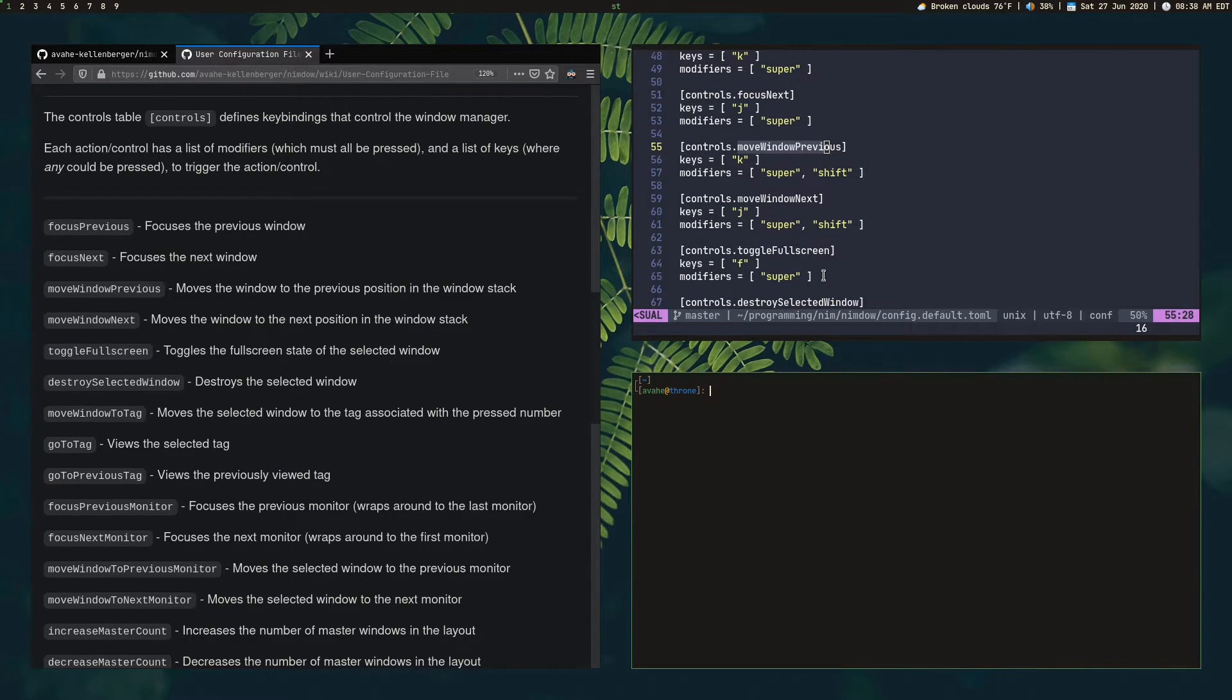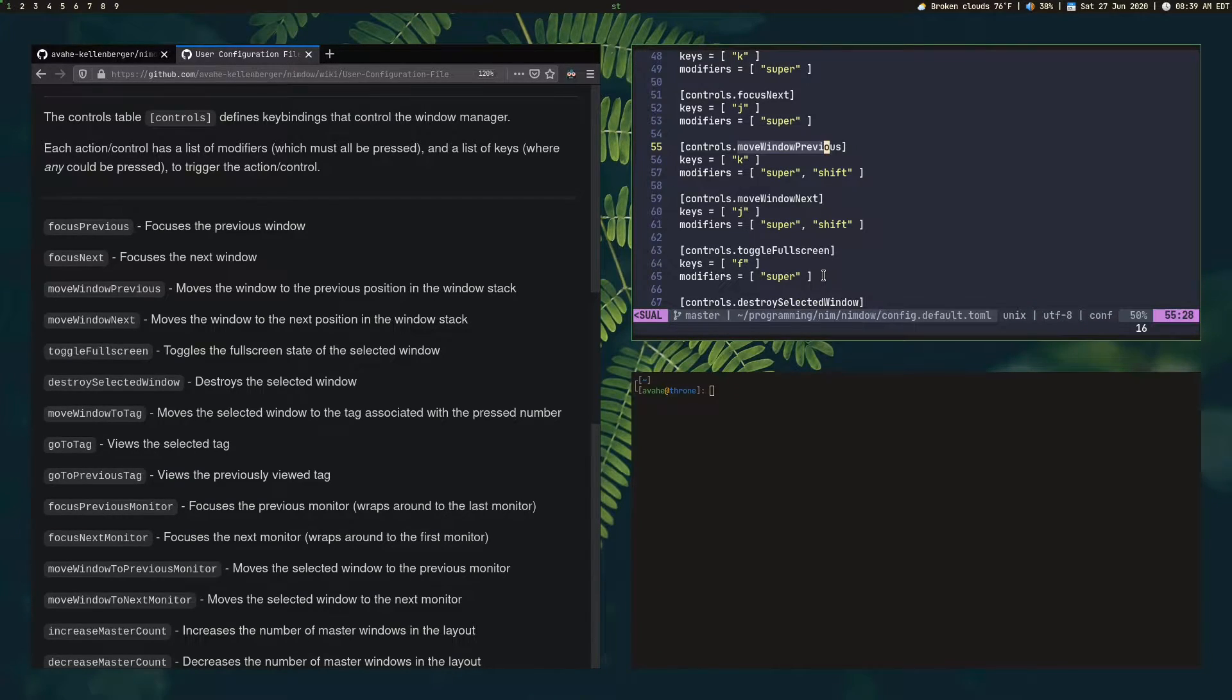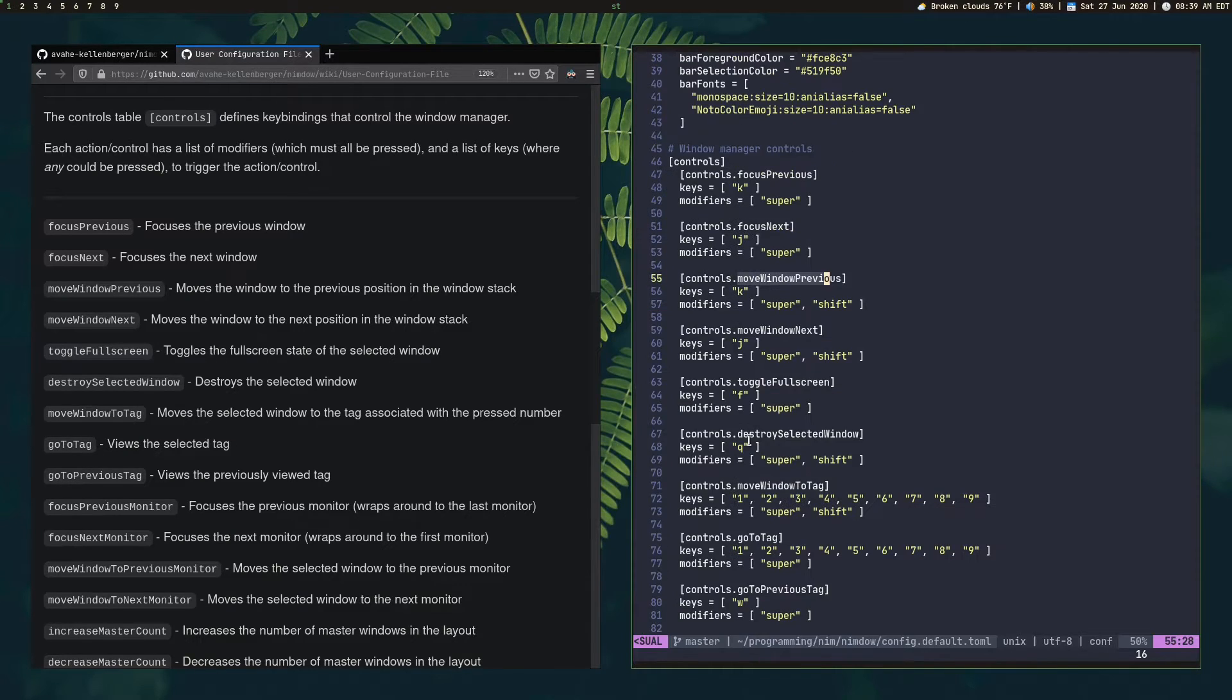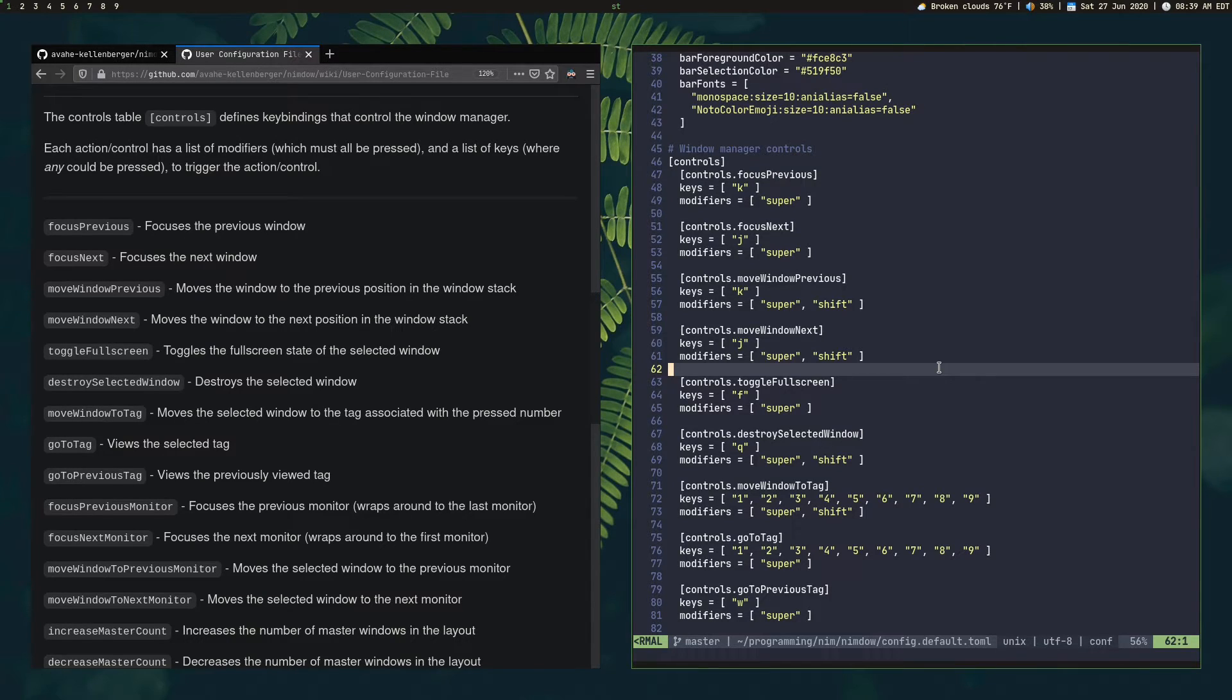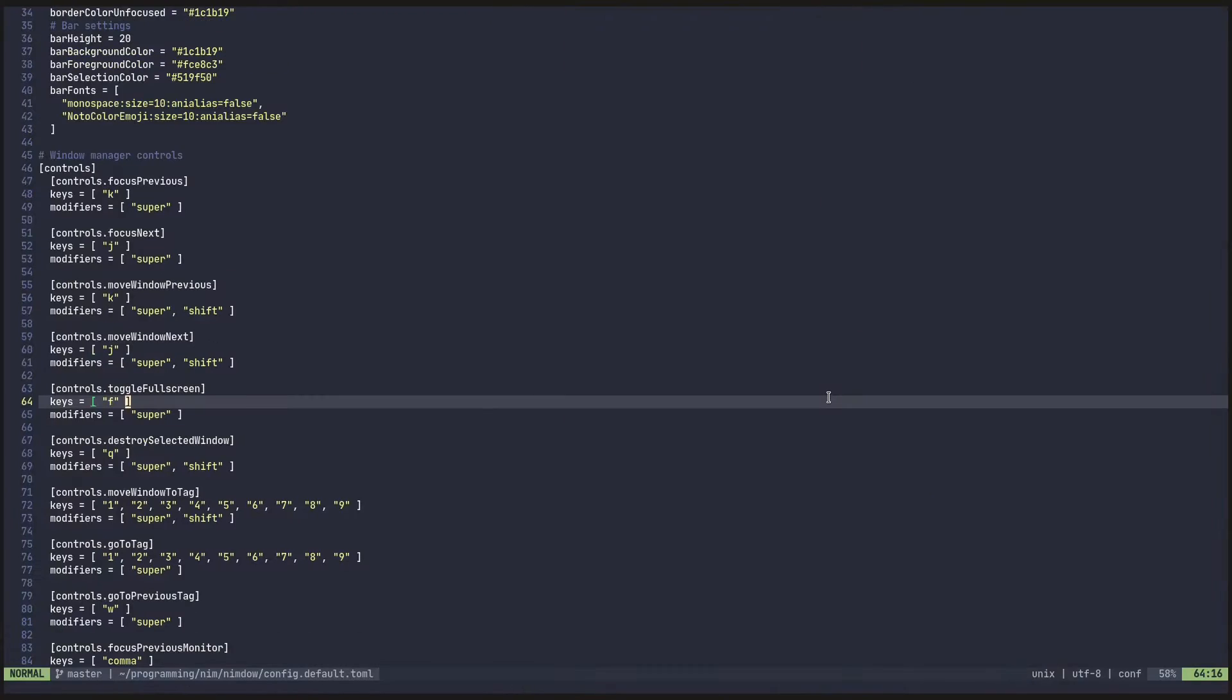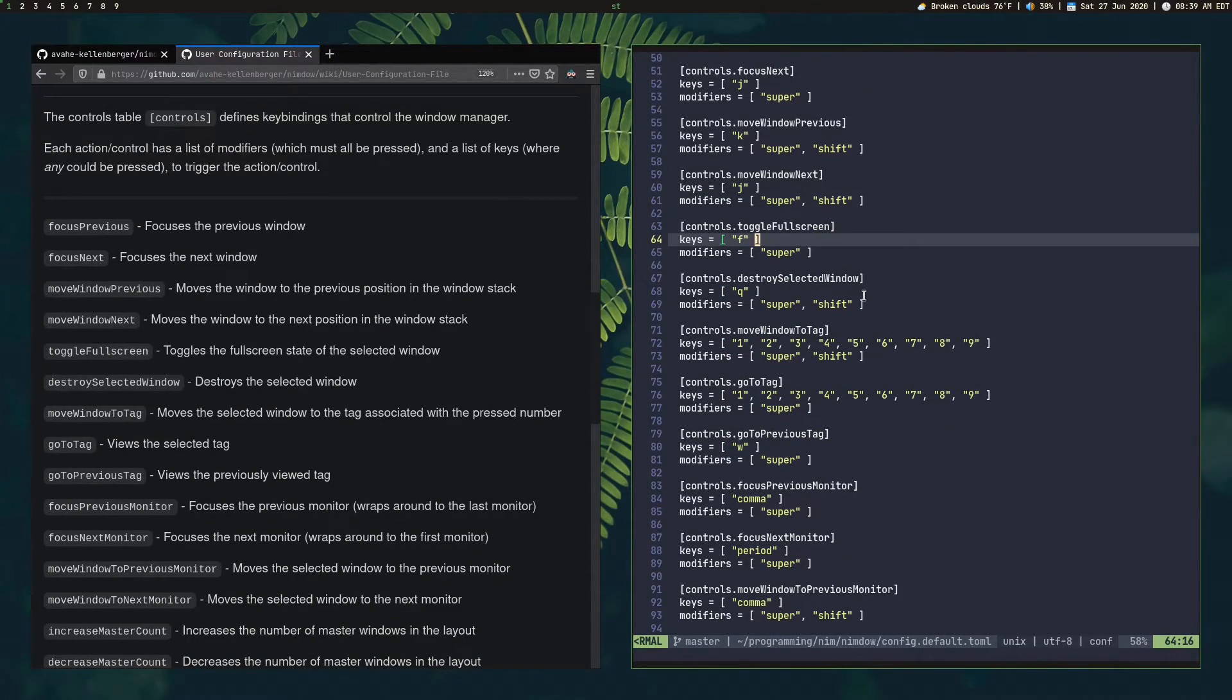Same thing except now you're holding shift as well. So super shift K, super shift J. It's going to move the windows around in the stack. So that's basically how the layout works. There's only one layout right now. I'll add some more in the future when I feel that there's a need for it if anyone really wants it. Toggle in full screen. I showed you already. That's super F. Press it again to return. Destroy selected window. Just it kills the window.